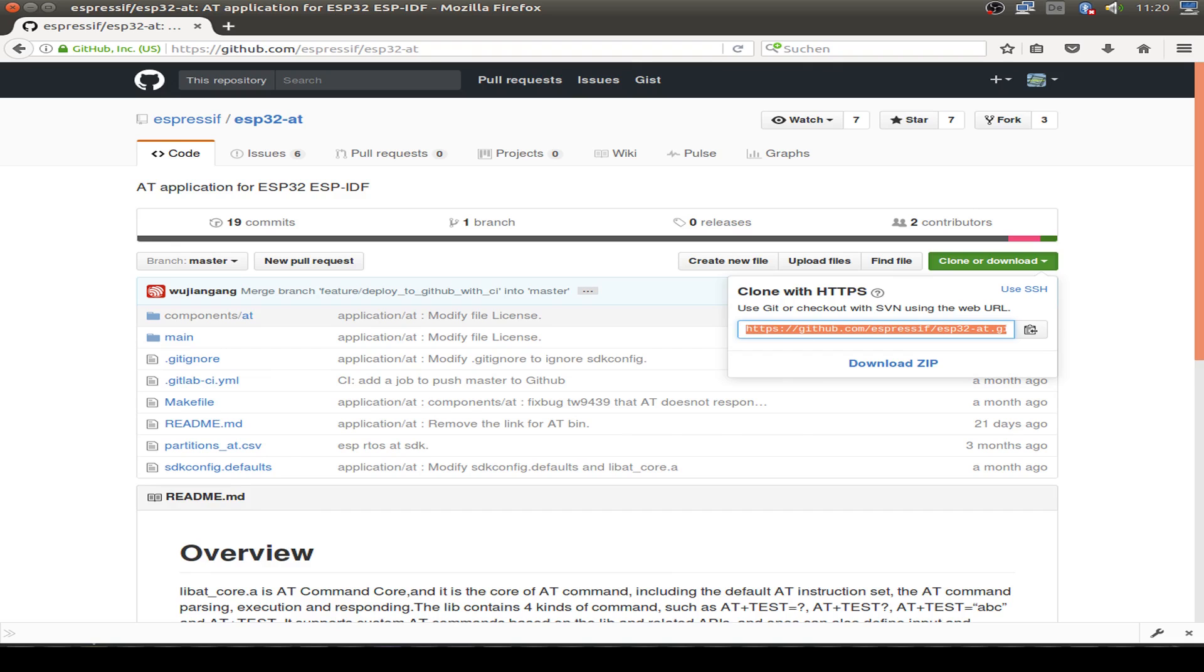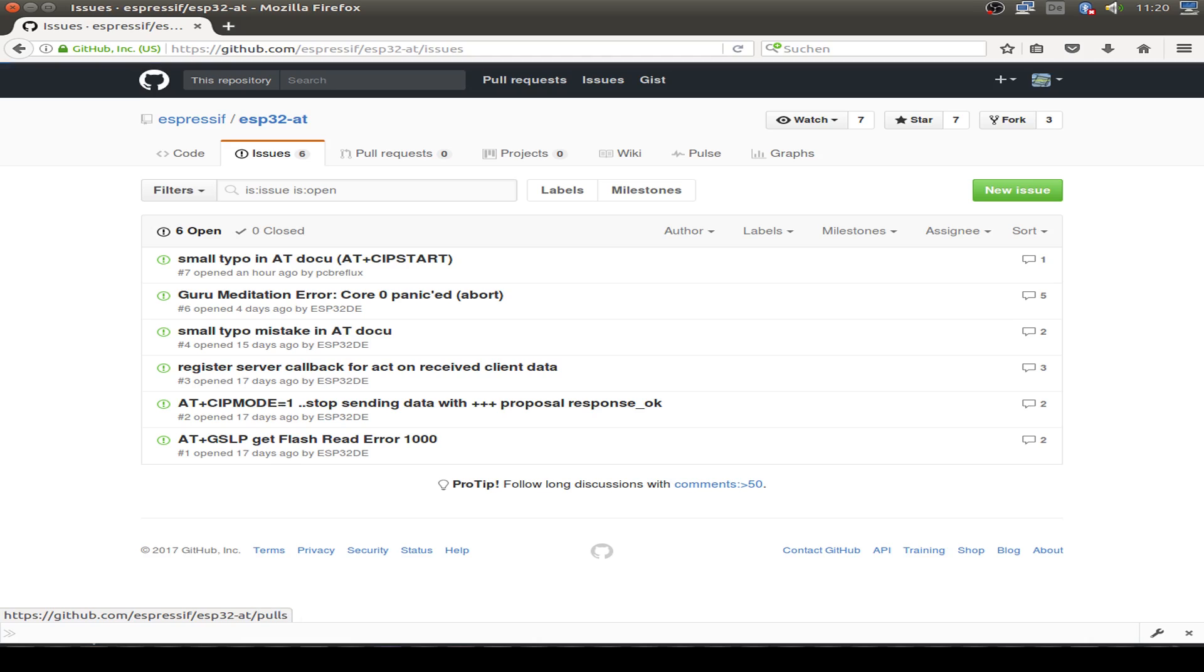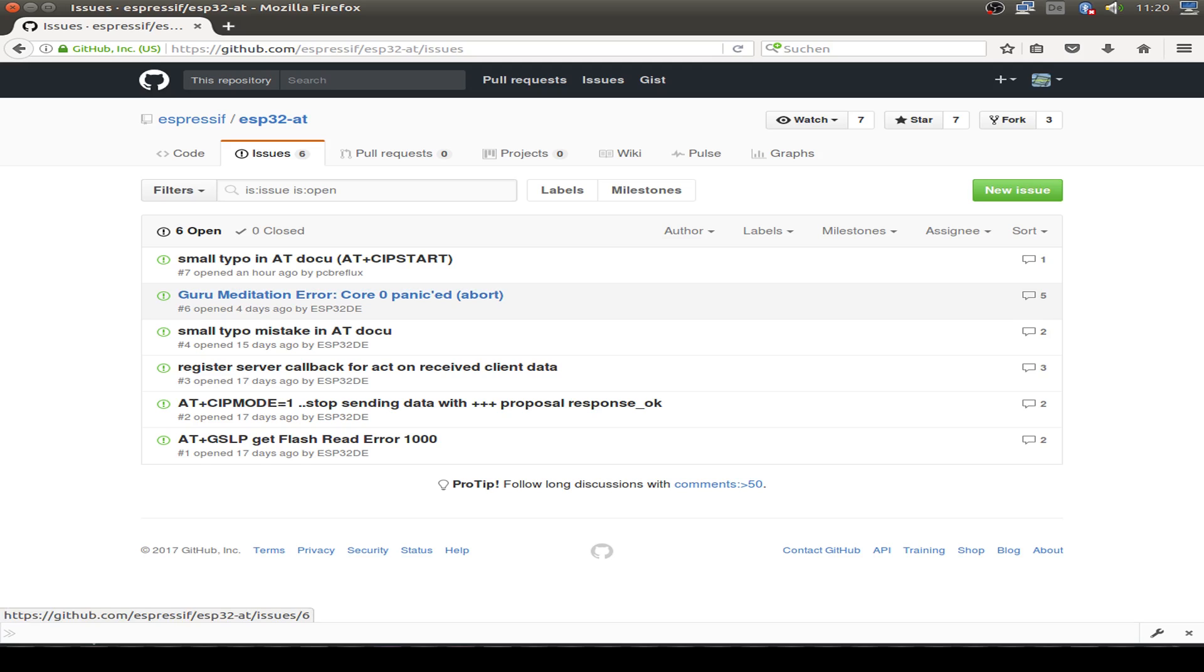But be aware there are some issues with the newest ESP IDF. So look at the current state of the development. Let's look at the issues. There's some guru meditation error with the newest IoT development framework. So you have to use a special version for the IDF.